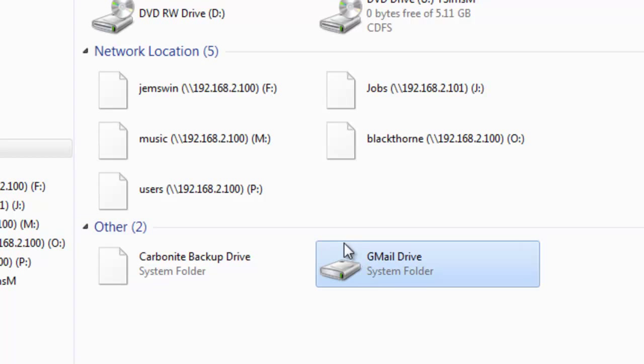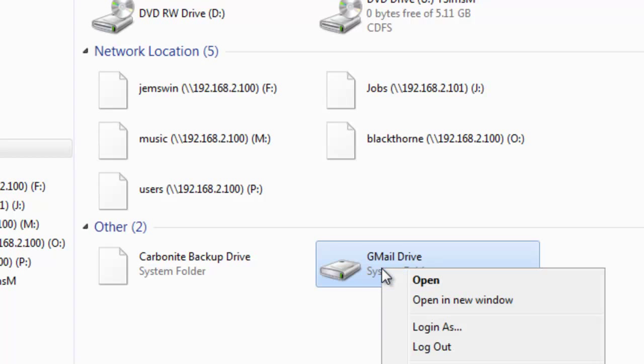And you'll have this new Gmail drive that shows up under Other. This is in Windows 7. Windows XP, it should also show it somewhere.